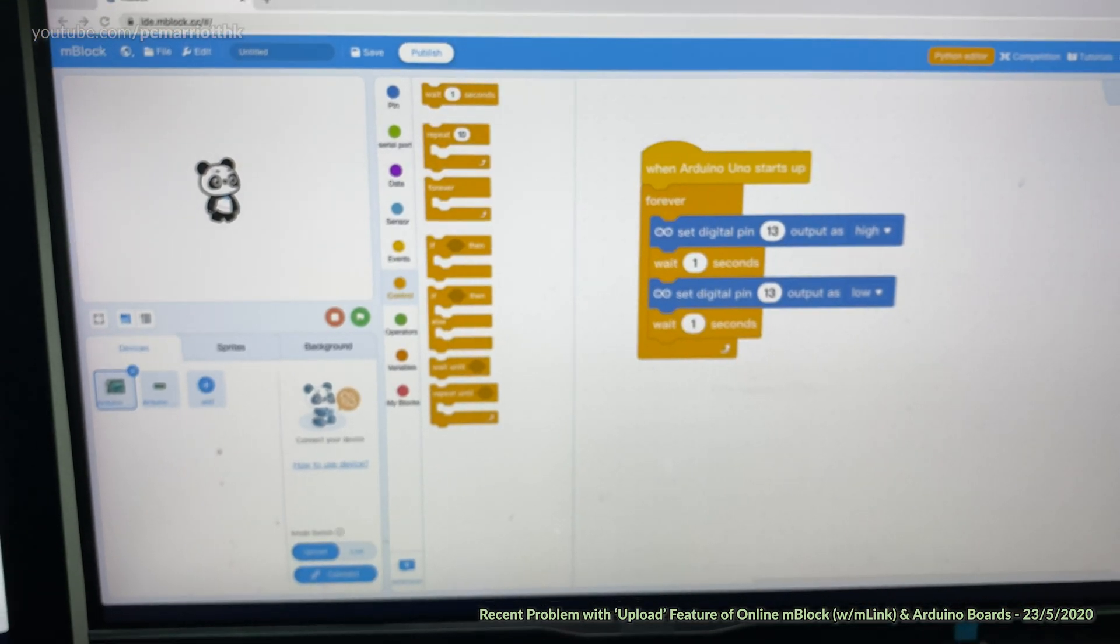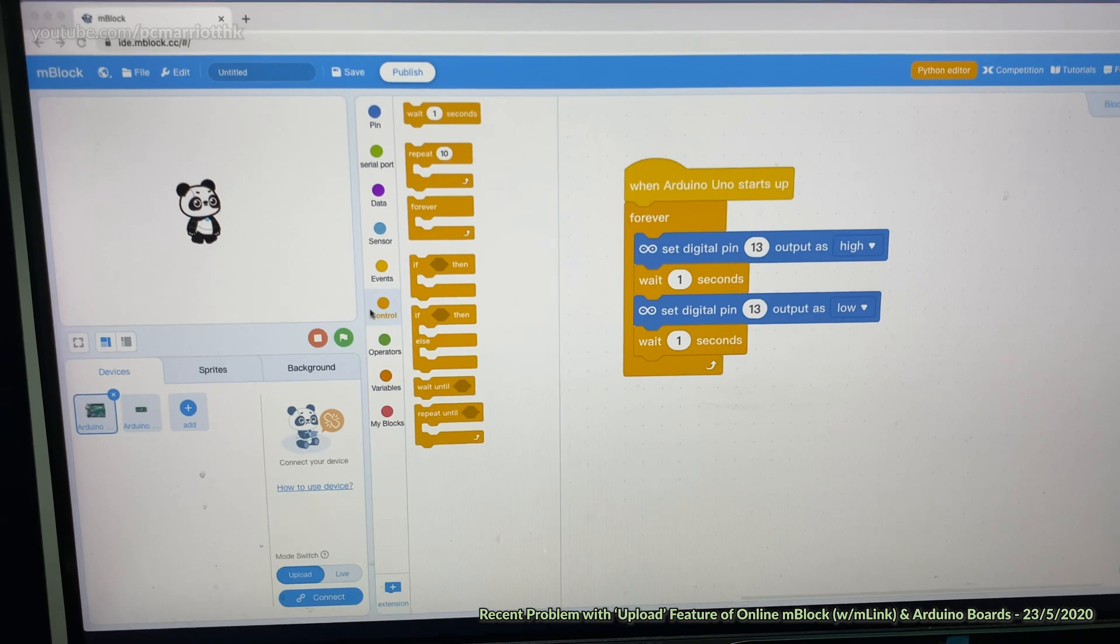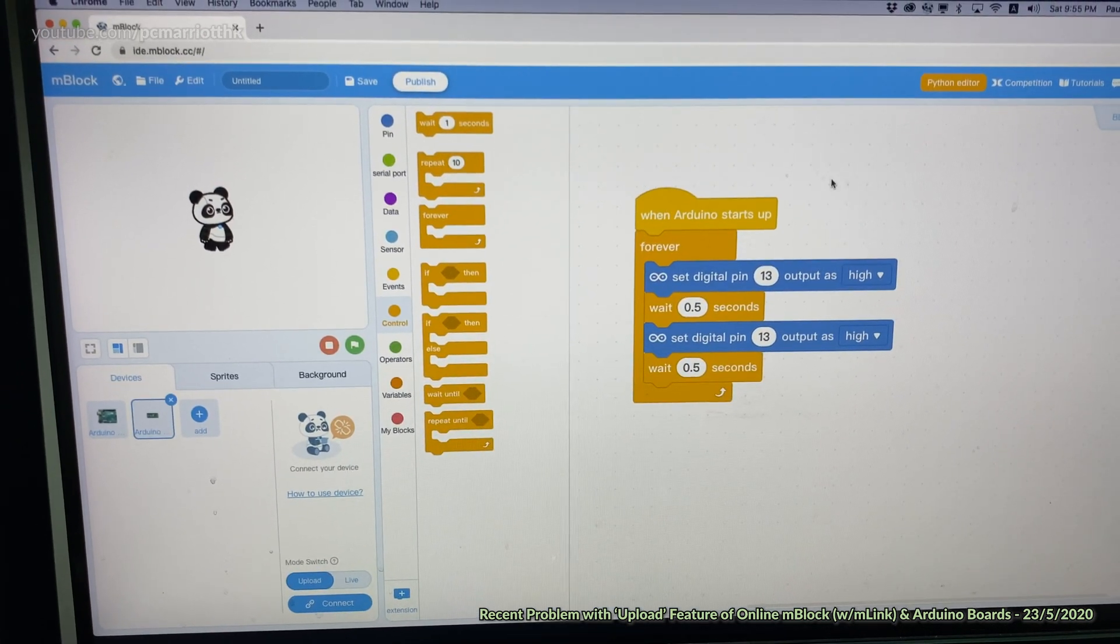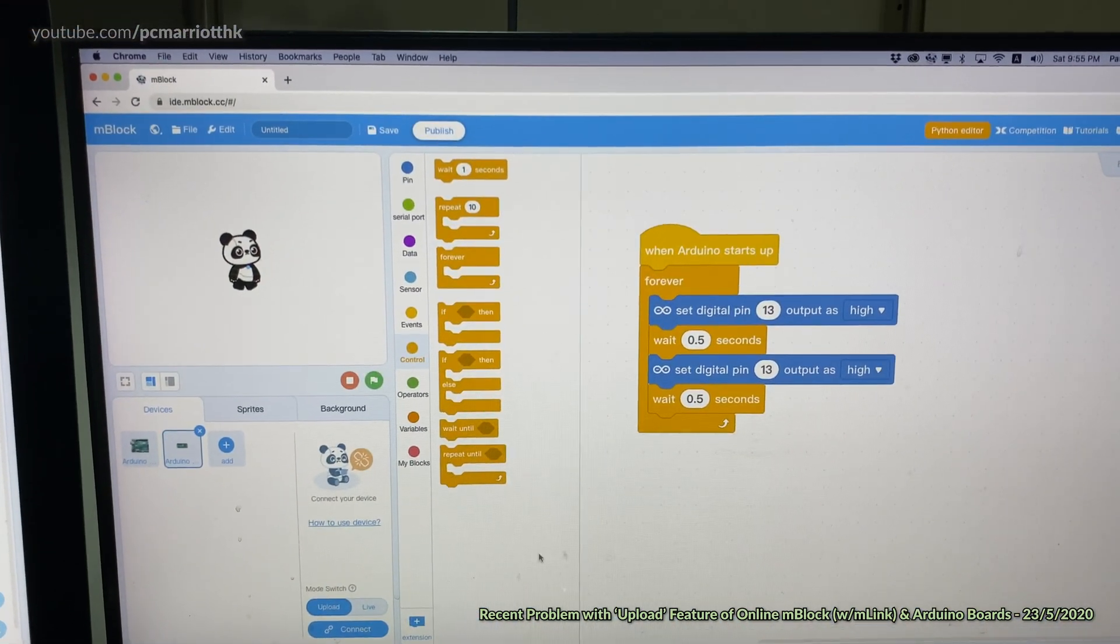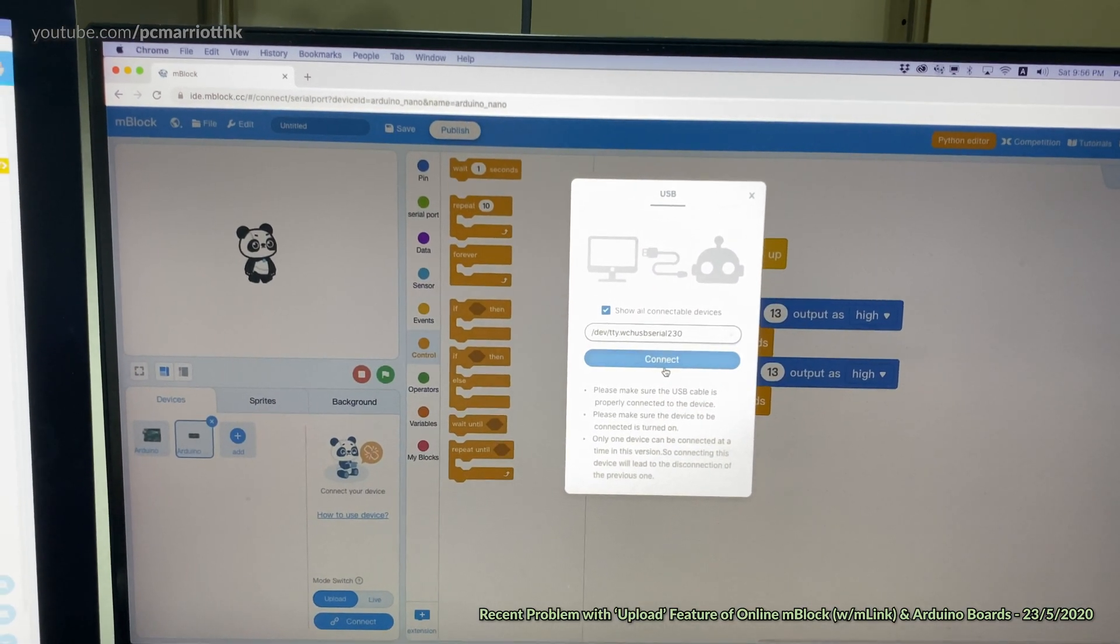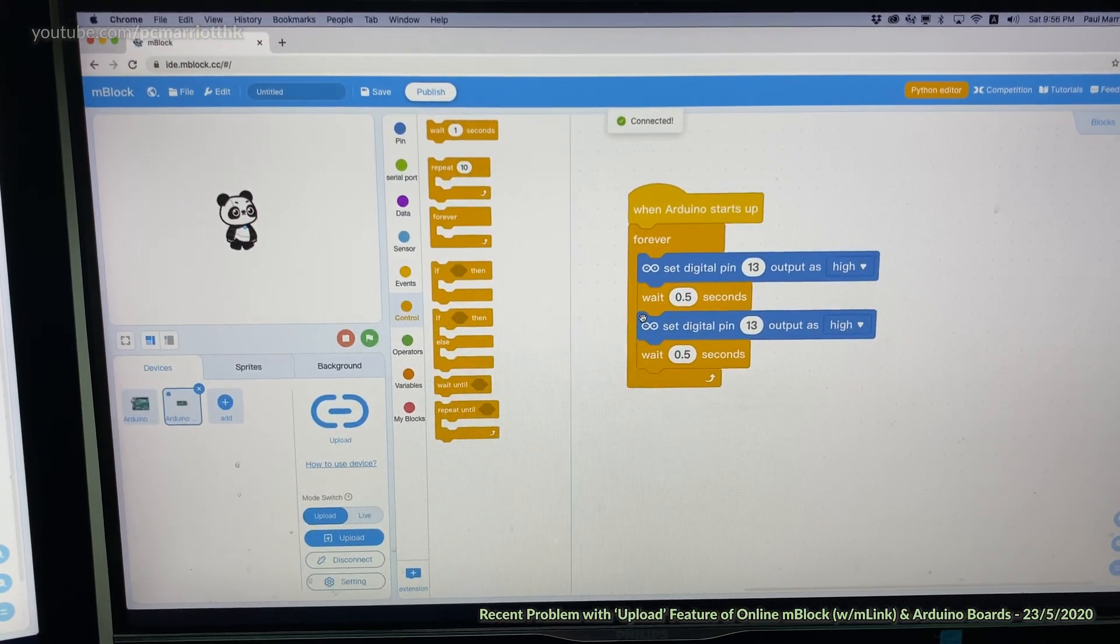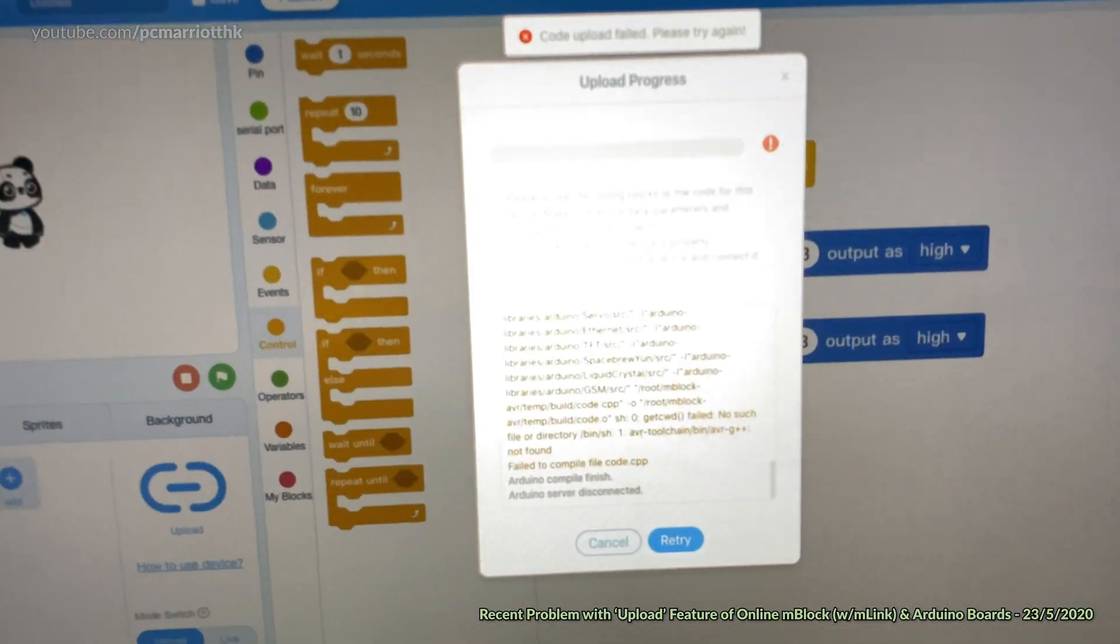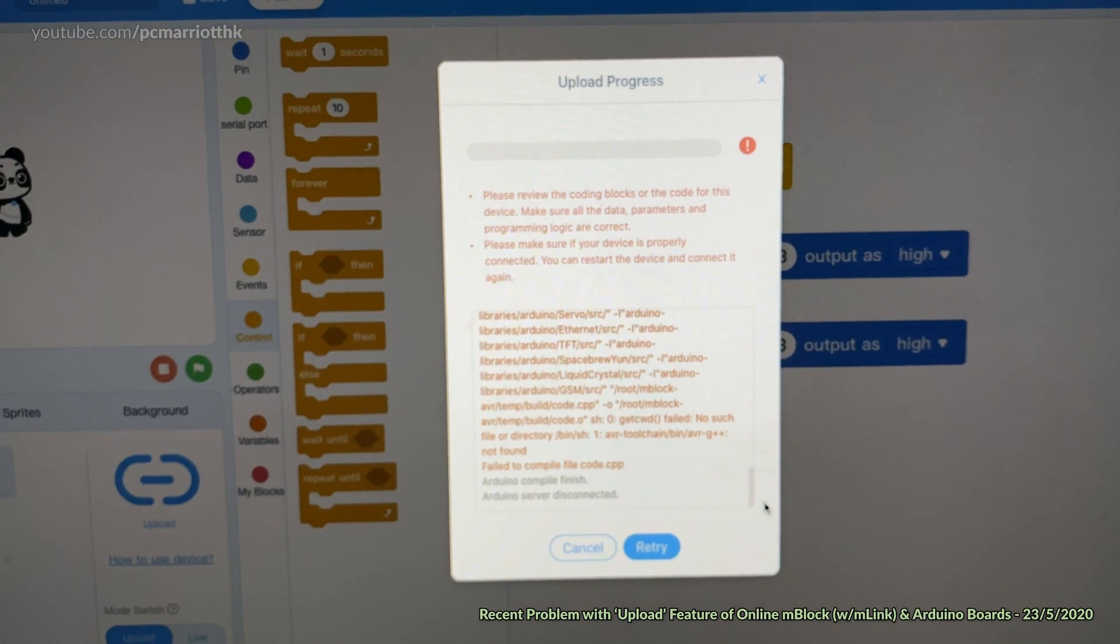If we go to the ide.mblock.cc version, the online version, we do the same thing. Let's go to Arduino Nano. I've got the same program as the one on the left. If we click on connect, we do exactly the same thing, choose the port. It connects, no problem, but once we hit the upload, same problem. We get this horrible message saying that it's unable to upload.